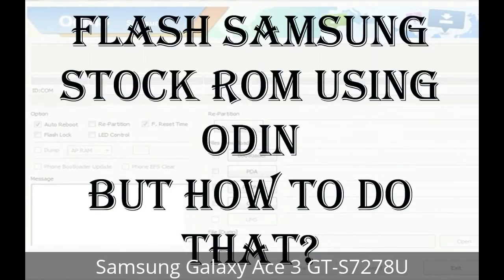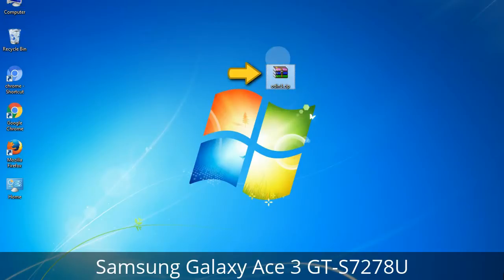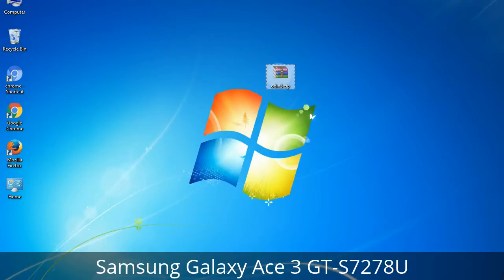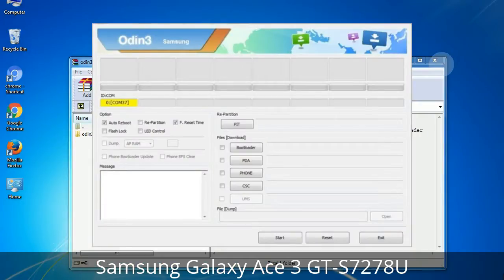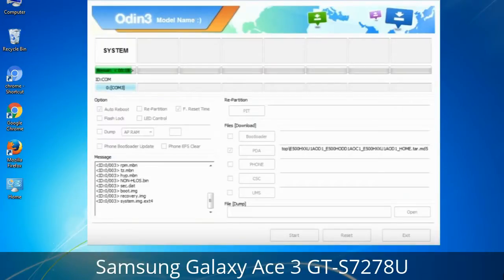But how do you do that? Odin is a firmware flashing software developed and internally used by Samsung. It is believed that instead of being released officially by Samsung, the tool was leaked accidentally. Thanks to the leak, this effective tool is now widely used by Samsung users to flash firmware, recoveries, bootloaders, or modem files on Samsung Galaxy devices.